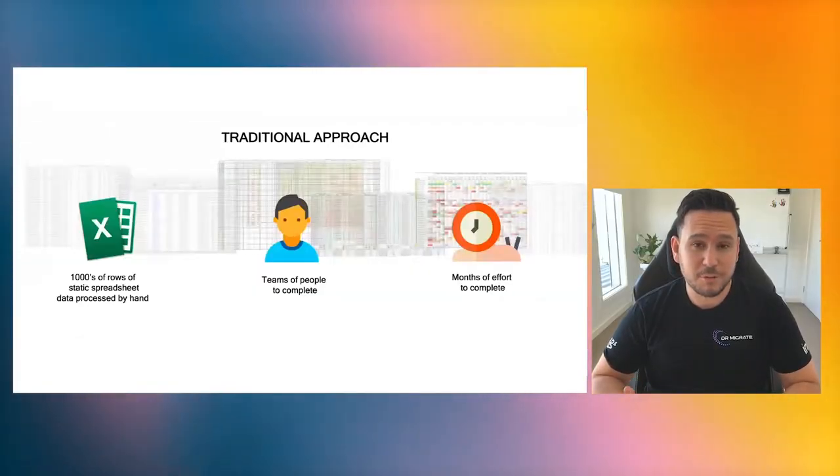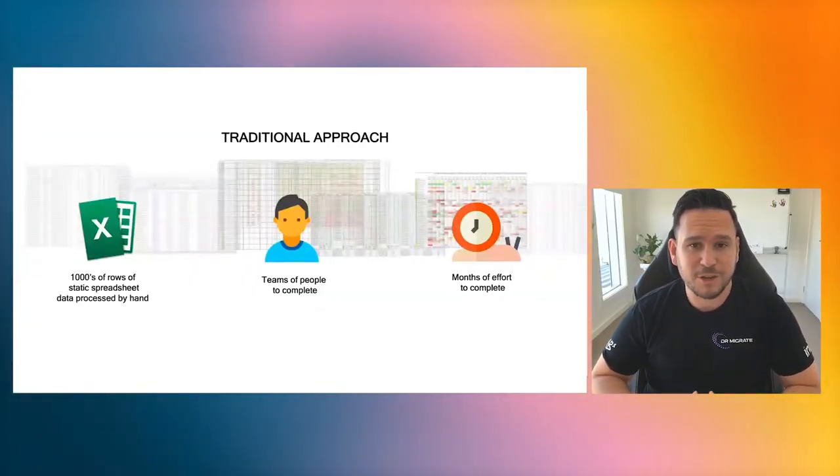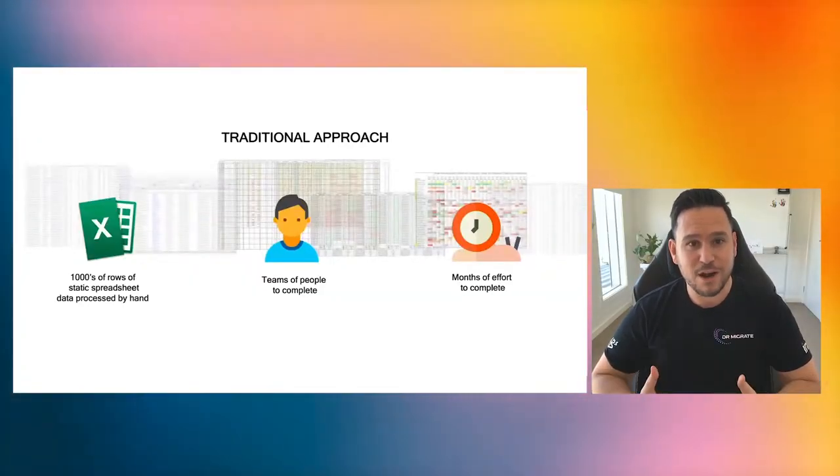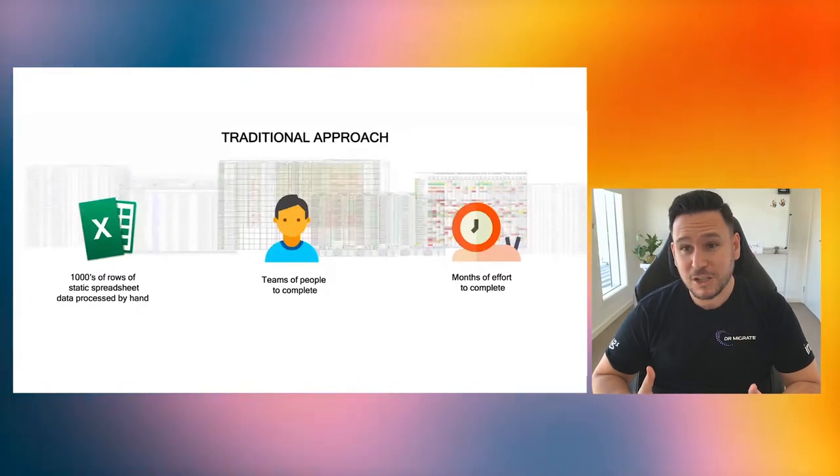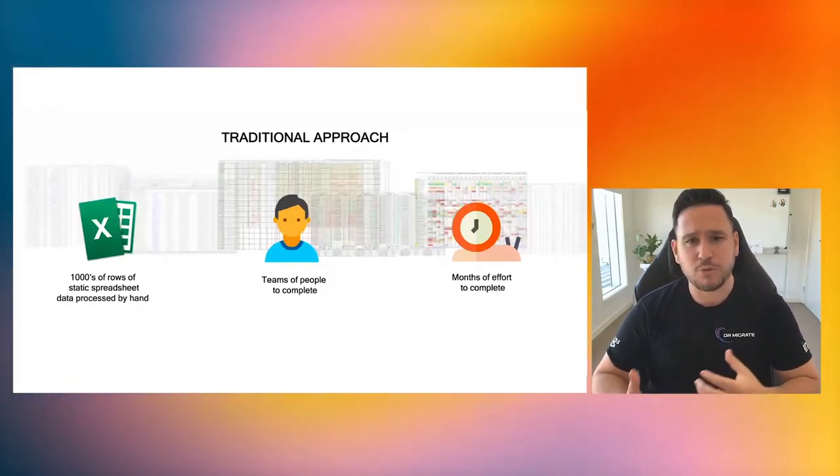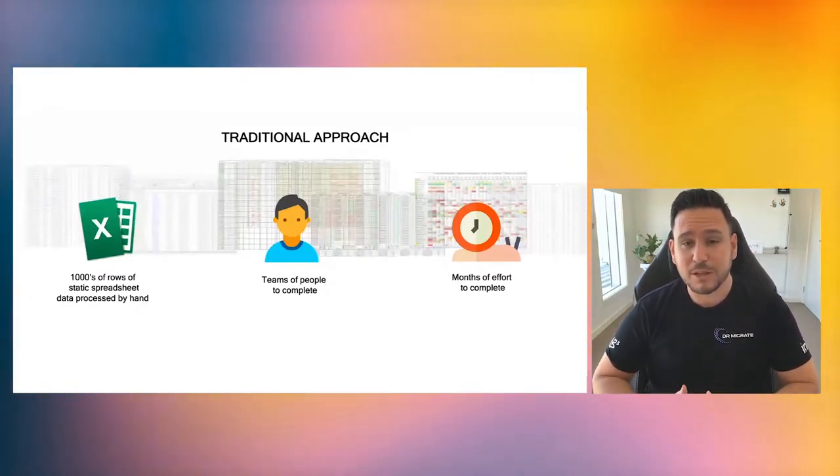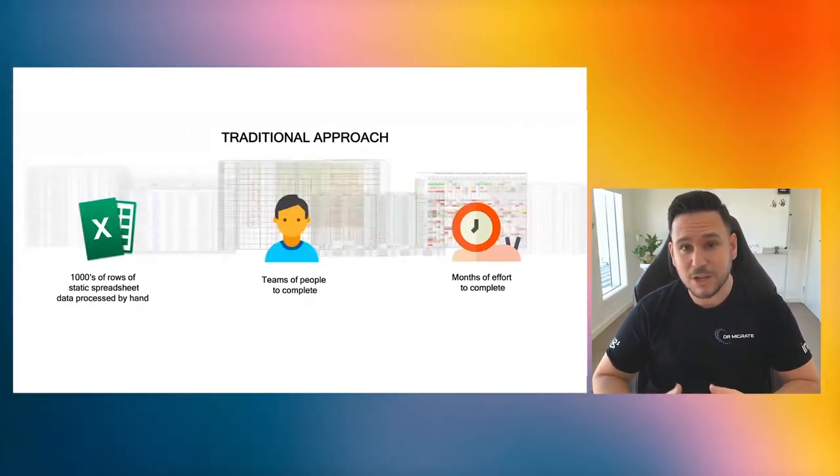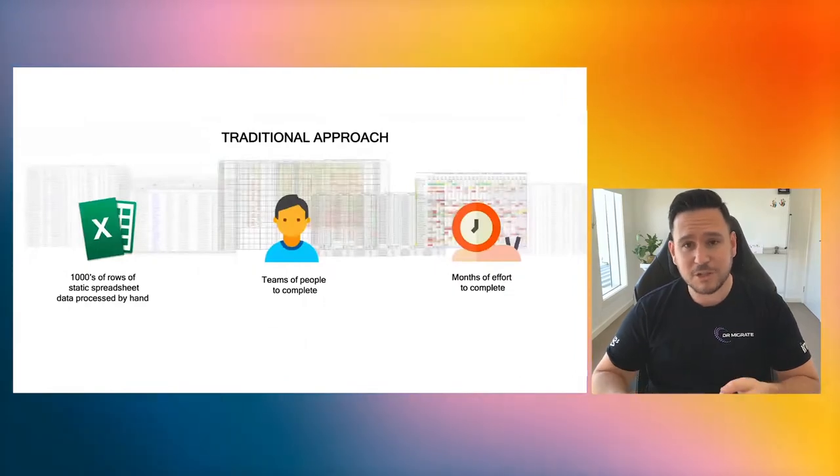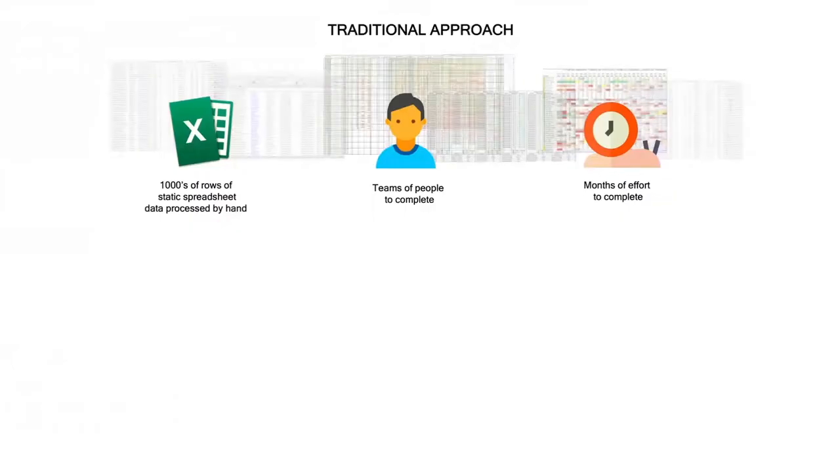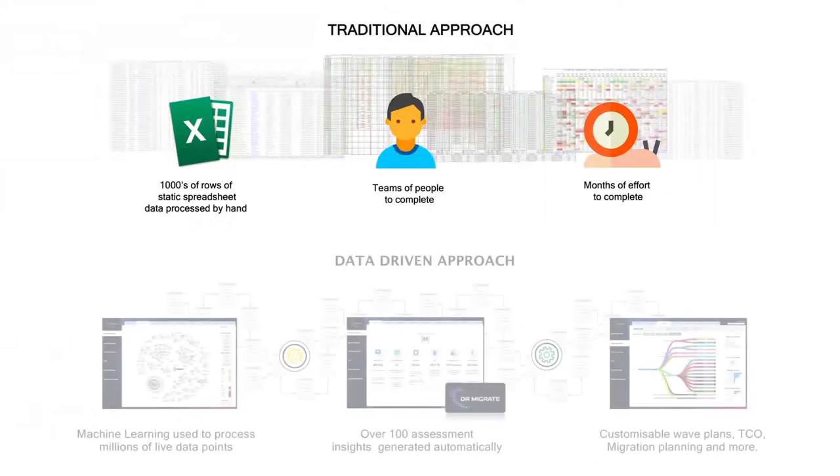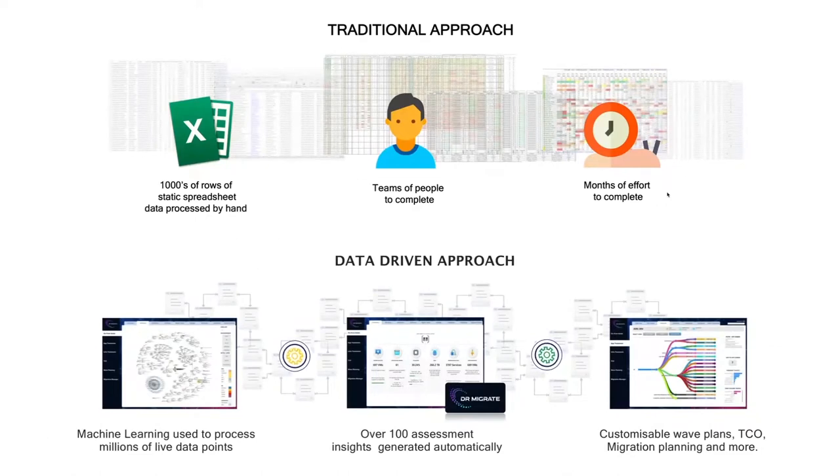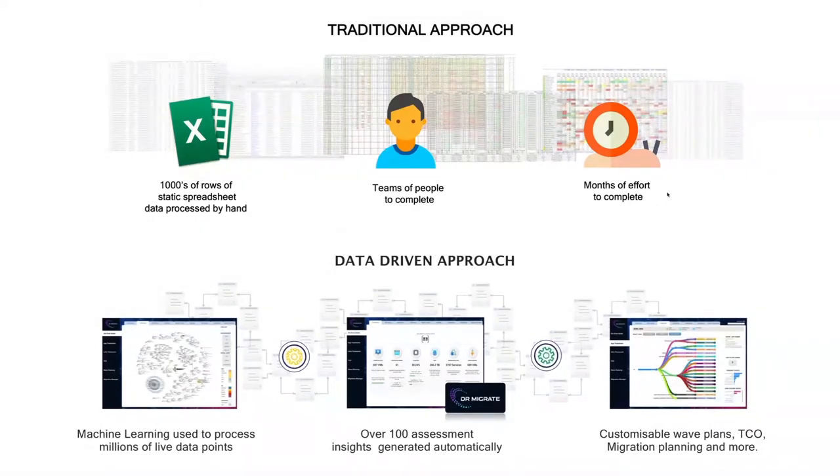Probably the best way to start is to give you a really good context of the problem that we're solving. The traditional approach is, I was being cheeky when I said you can drown in spreadsheets, you literally can. The data gets old really quickly because as soon as something changes, someone's needing to update a spreadsheet and that doesn't happen after too long.